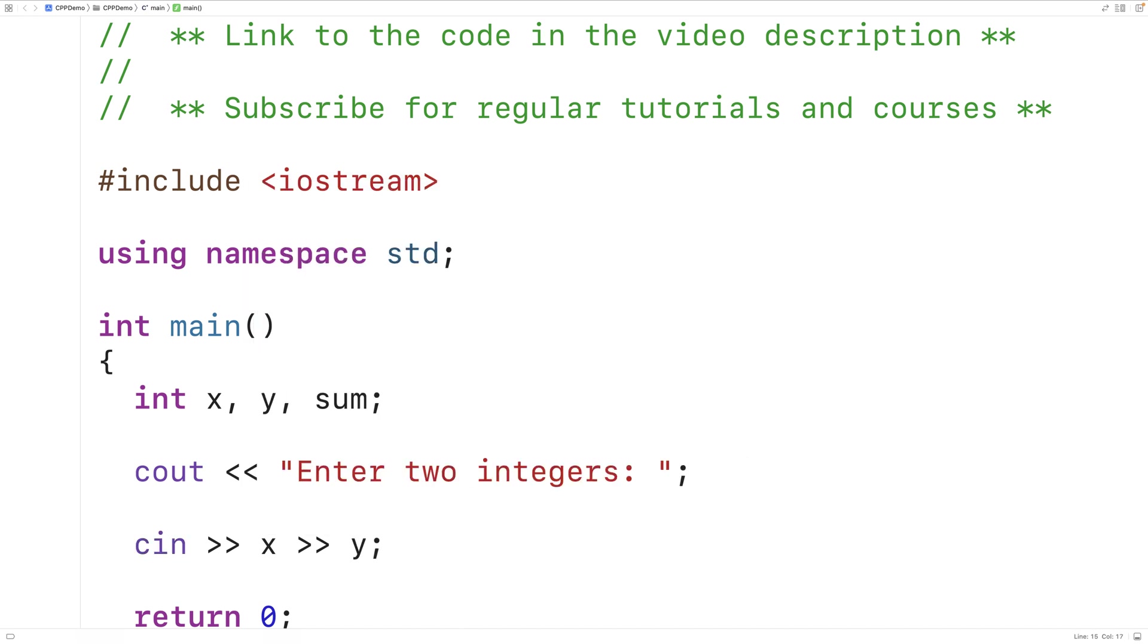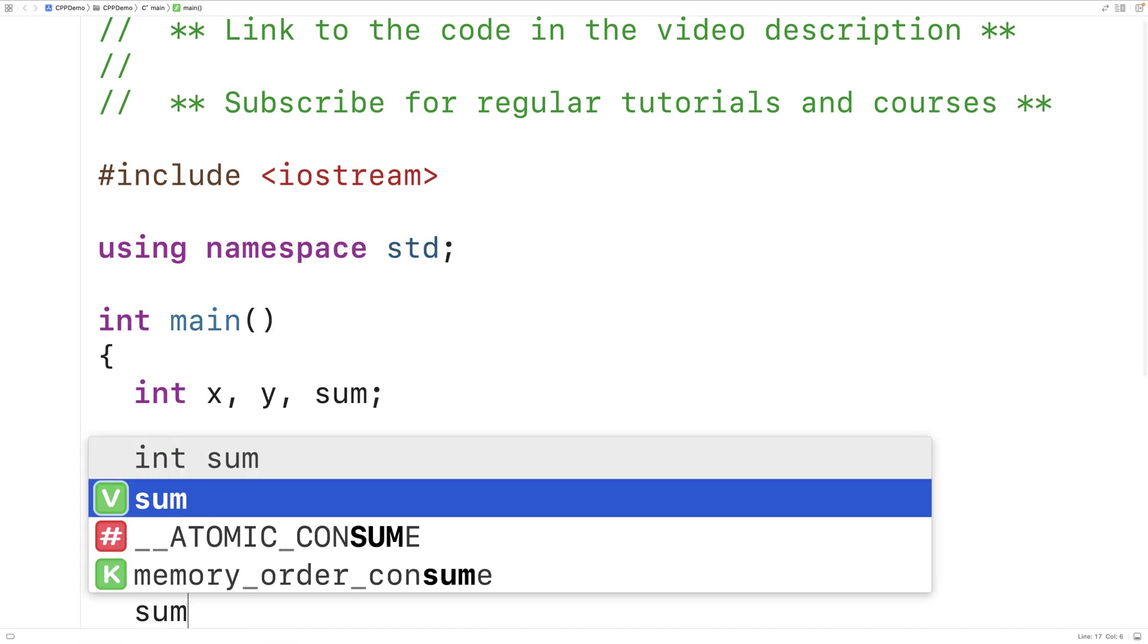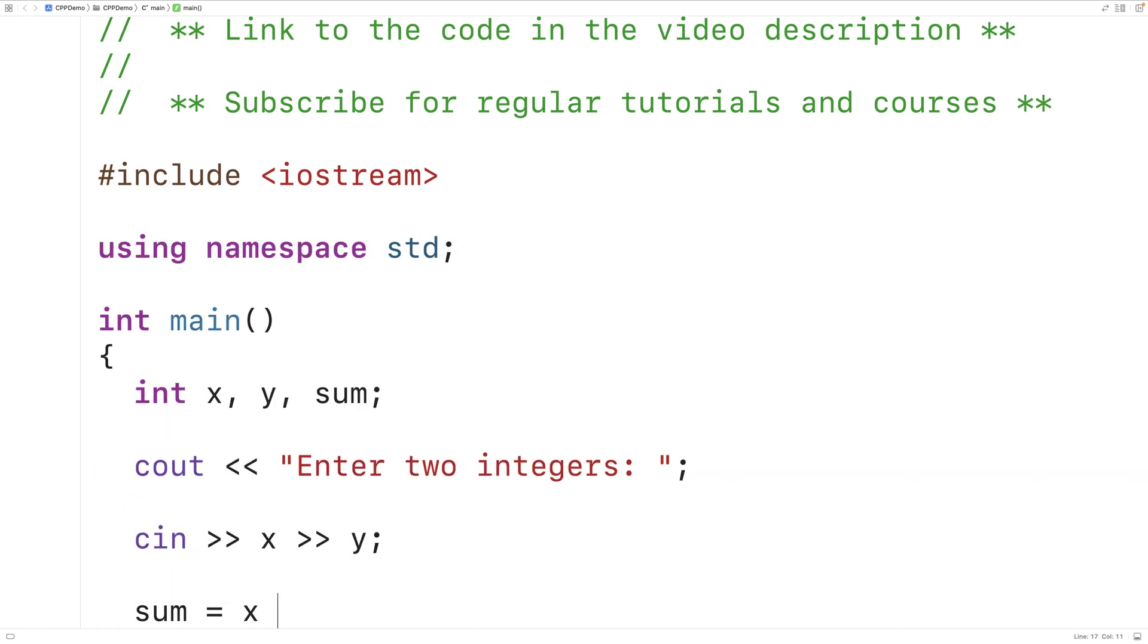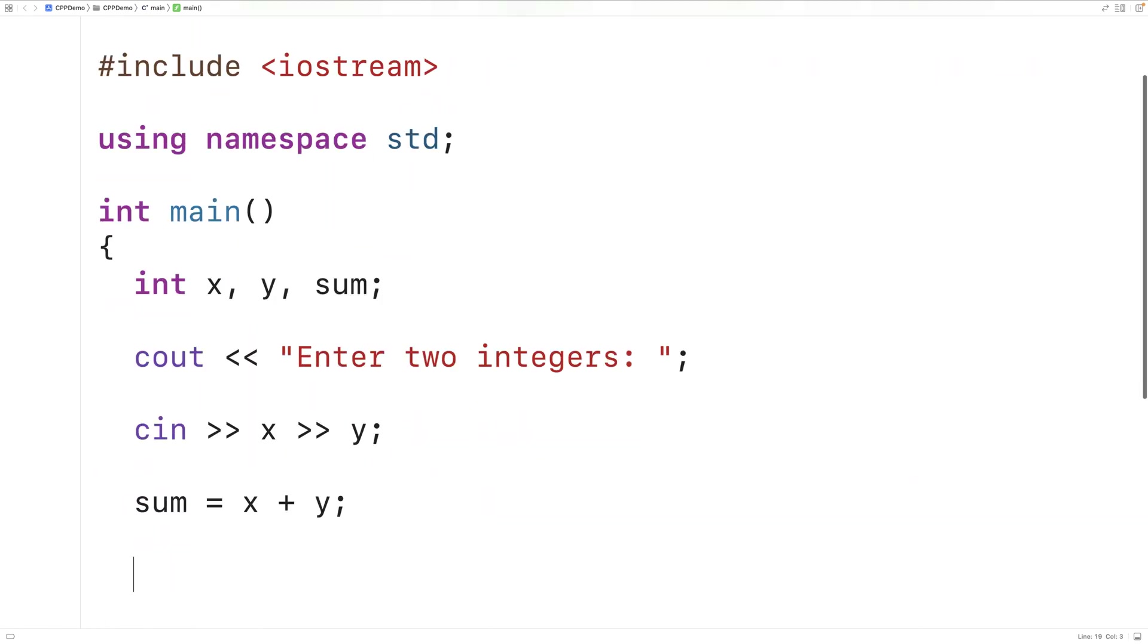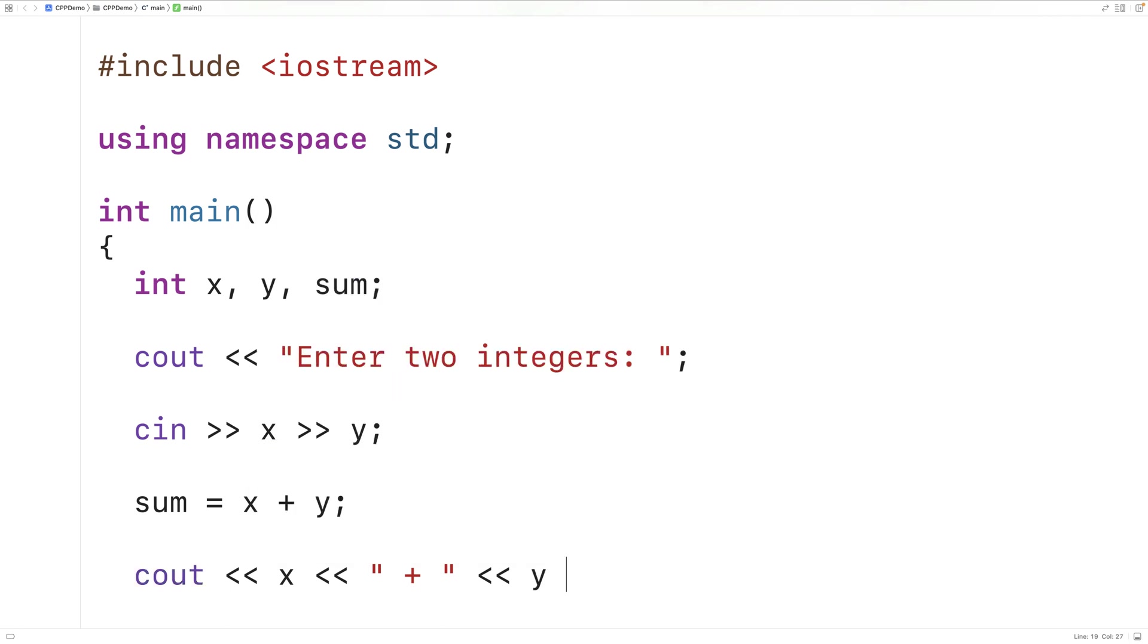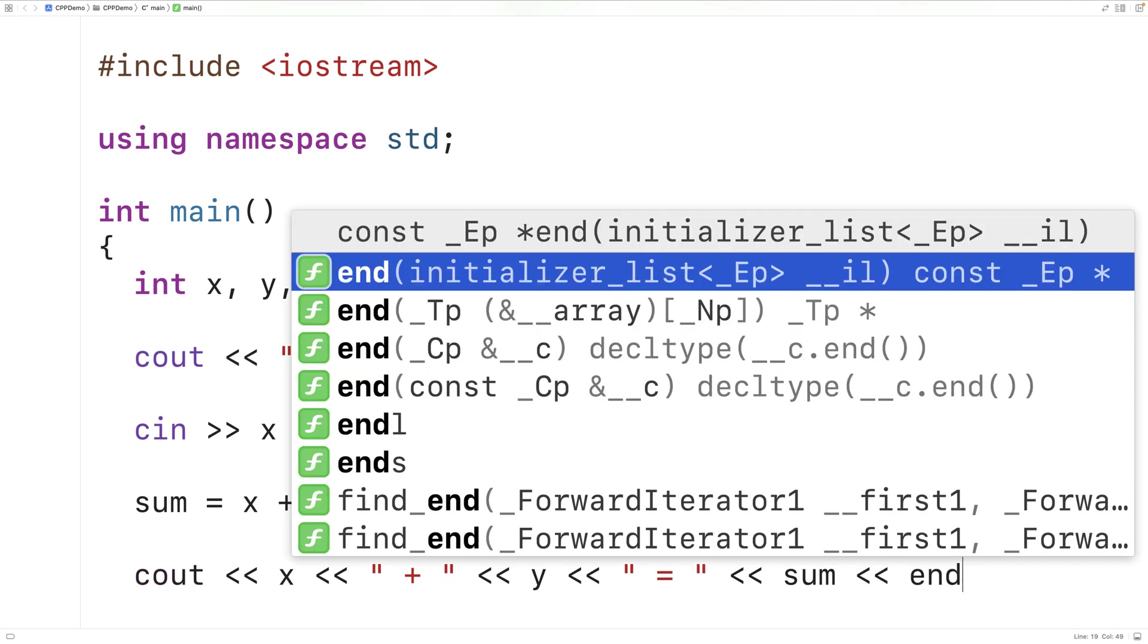Next we'll sum together these two numbers. We'll say sum is equal to x plus y. And then finally we can output the result. So we'll say cout and we'll have x followed by plus followed by y followed by is equal to followed by the sum and then an end line.